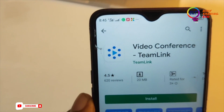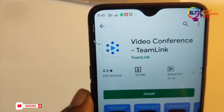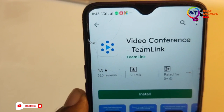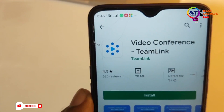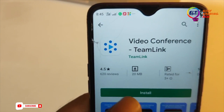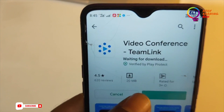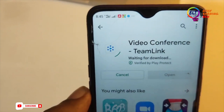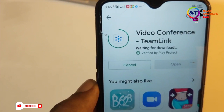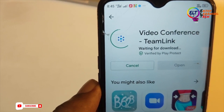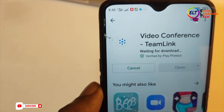Click here. This is our application — Video Conference Team Link. It has a 4.6 rating. This is a great application.